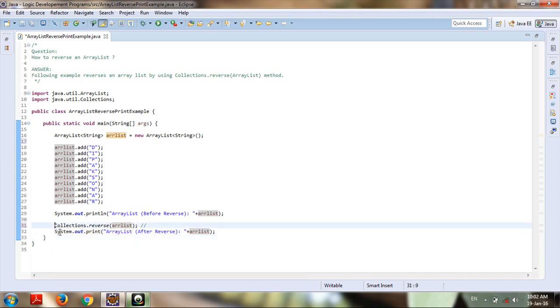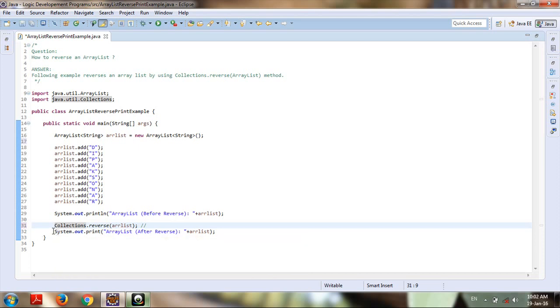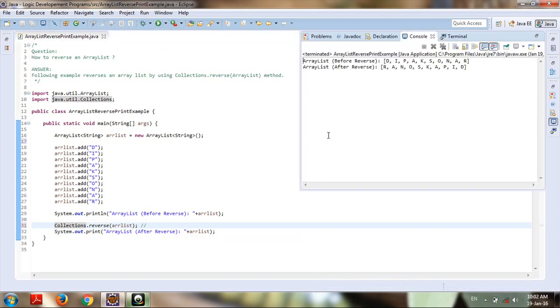We can reverse our ArrayList whether it's String, Float, Integer, or whatever type we've defined in our program. We can do it using this statement, and I'm displaying it. If we focus on